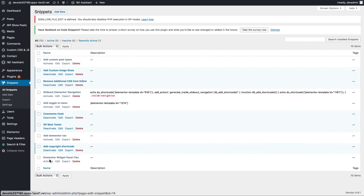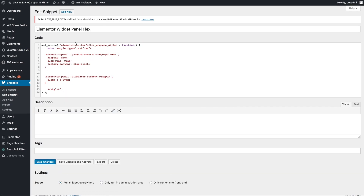Here's the one I already have set up. I'm just going to quickly edit to show you that it's just a simple add_action. So it's going to hook in these stylesheets which basically sets the Elementor panel and the category items into a flex container, and then provides some sizing so they can grow and shrink to control the size of those widgets.